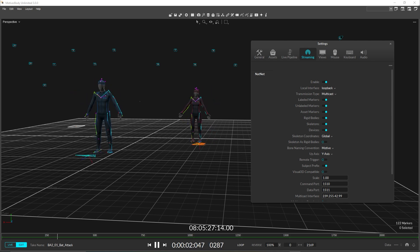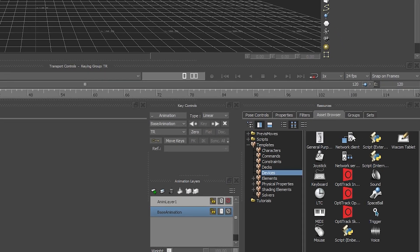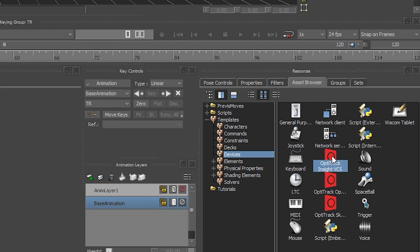The OptiTrack MotionBuilder plugins are separated into three different devices to suit the needs of different users and applications.